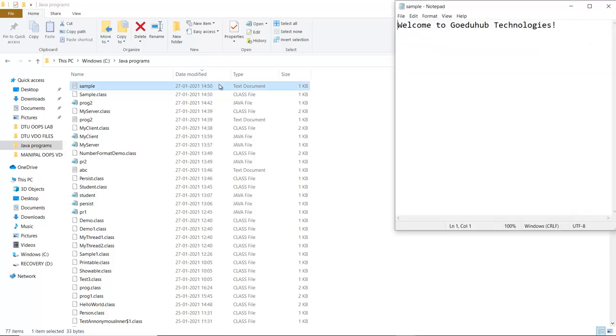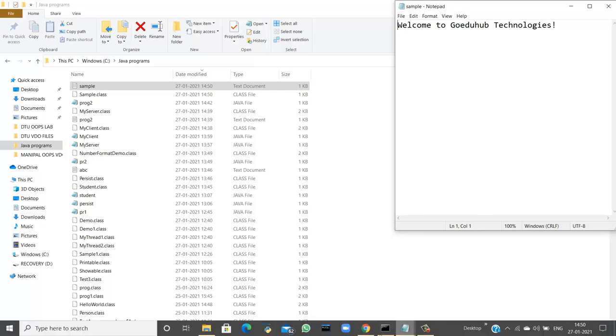Yes, a sample.text file is created. Just you can see above it. And here you can see that welcome to GoAdooHub technologies is written. That means file is created. The stream, file input stream, we have inserted this particular string str that is welcome to GoAdooHub technology, and then it is displayed in the console window.